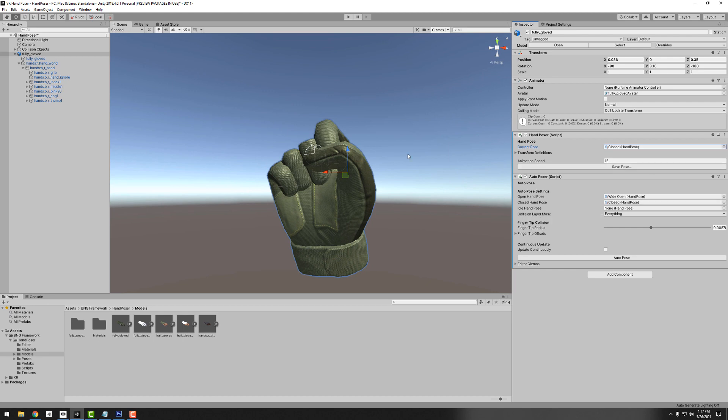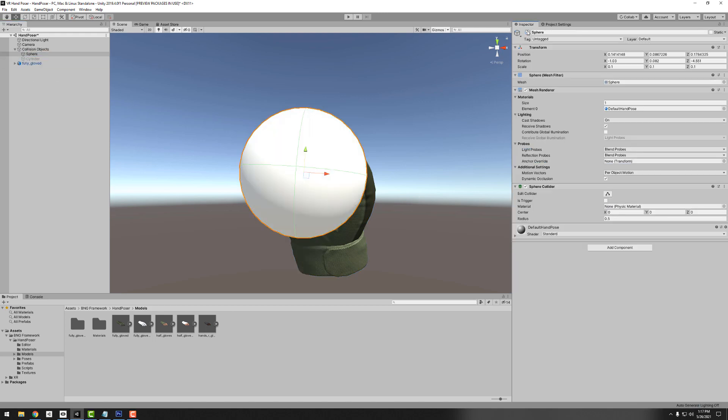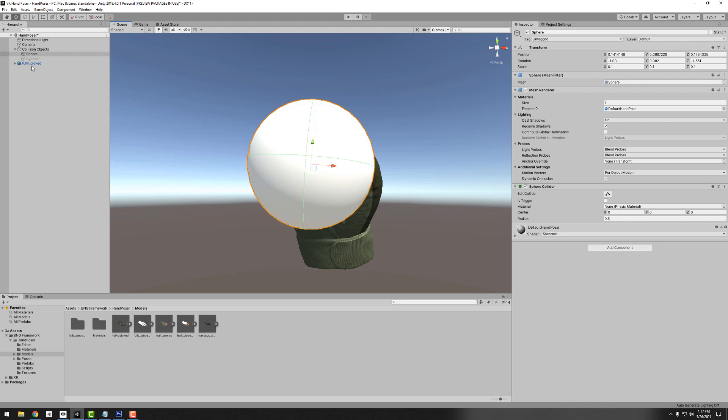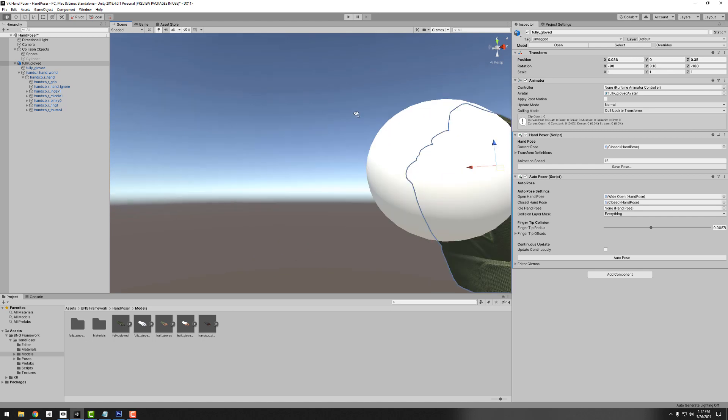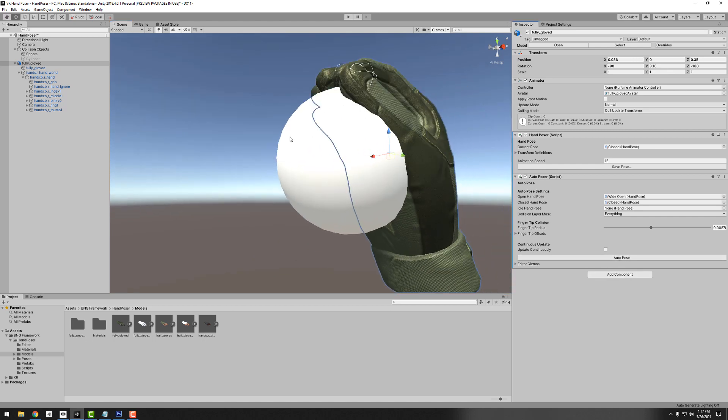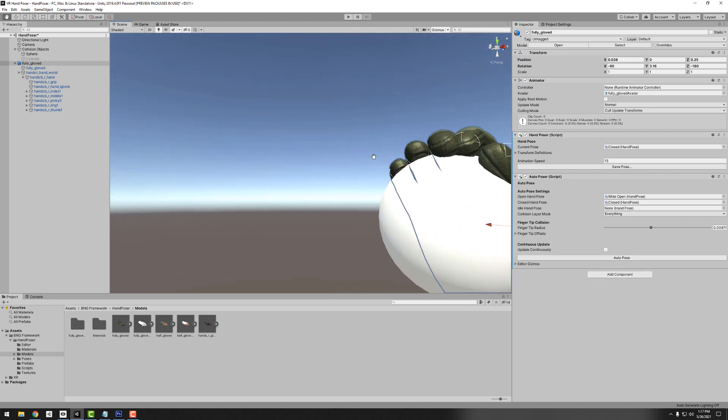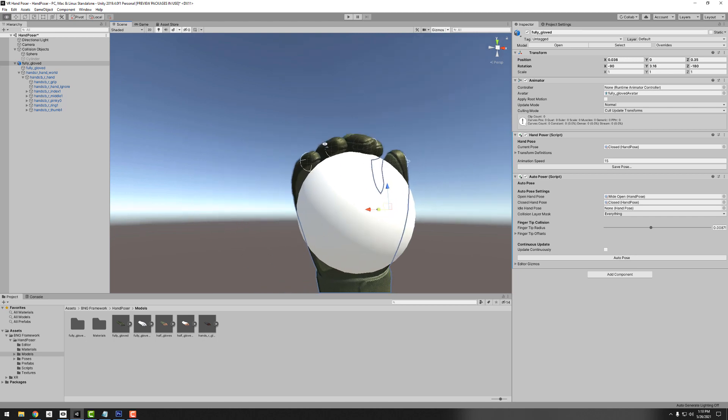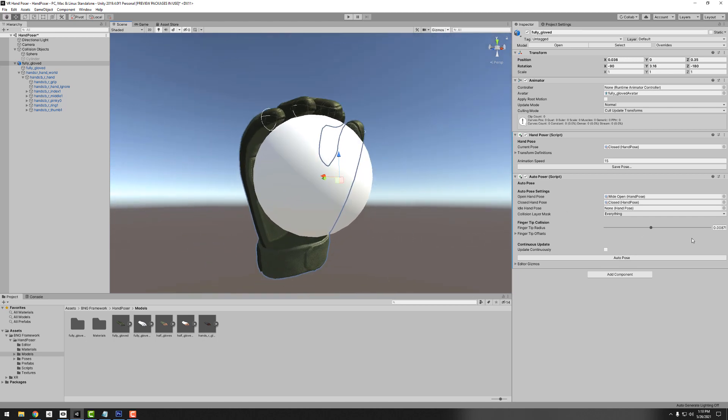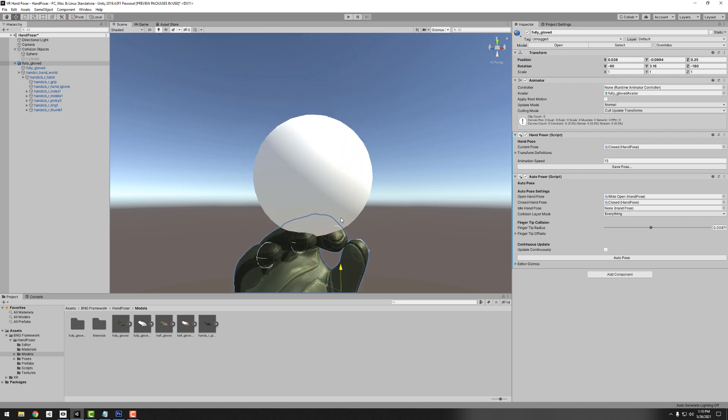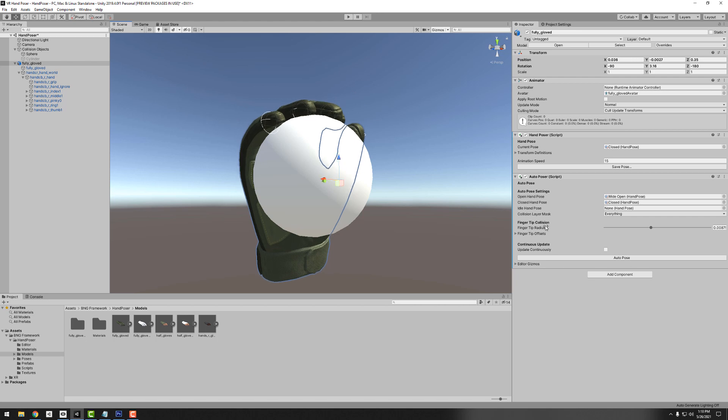We need something to collide with to test, so I'm going to enable this sphere. Now we want to try the auto pose feature. There's two ways of doing the auto pose. You can just click the button and that'll do it once. You see how all of our colliders are now touching the ball so they stopped there. But now when I move my hand it's still in place.